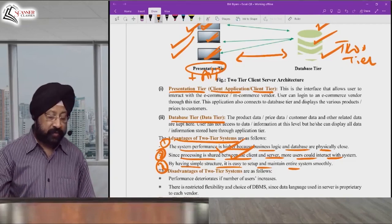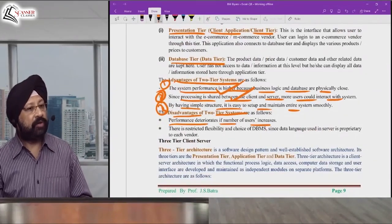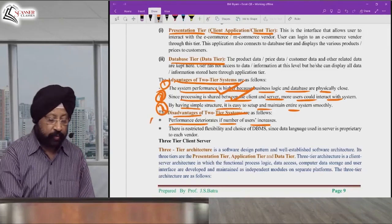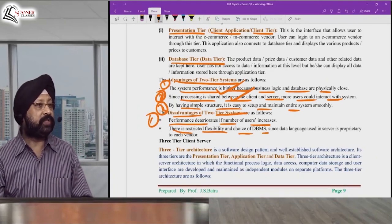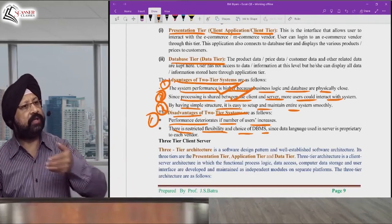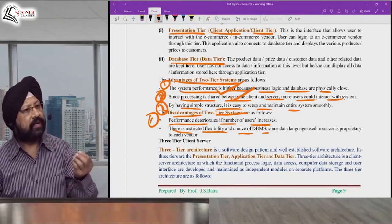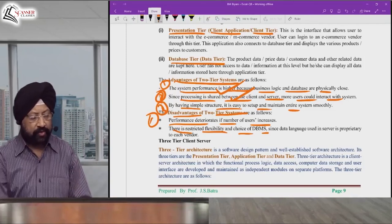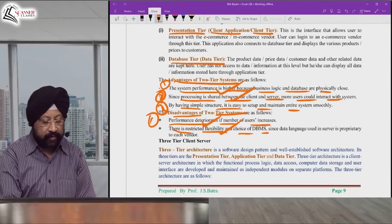Disadvantages of two-tier architecture: First, performance deteriorates as the number of users increases — after a few hundred users, degradation sets in. Second, there is restricted flexibility in the choice of DBMS. In three-tier architecture you can use Oracle, Sybase, Informix, PowerBuilder, but in two-tier, smaller databases like DB2 and similar DBMS are used, limiting flexibility.